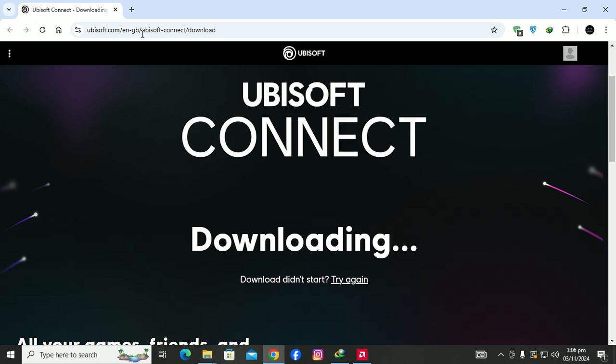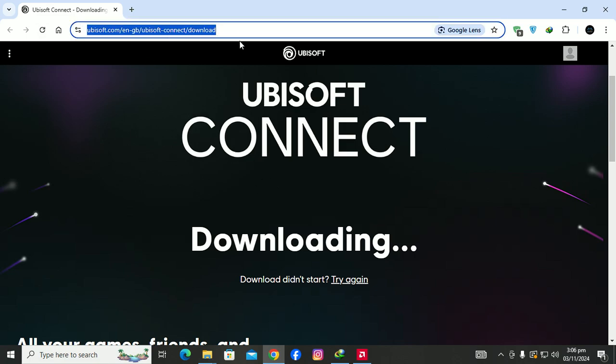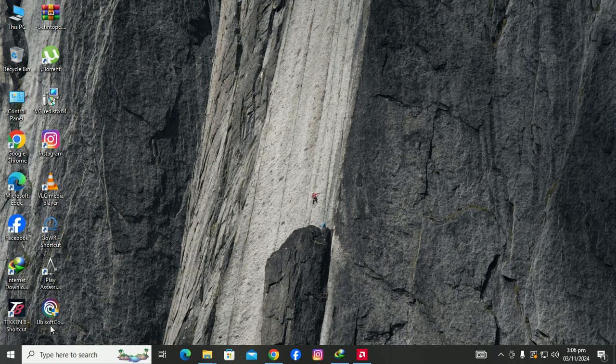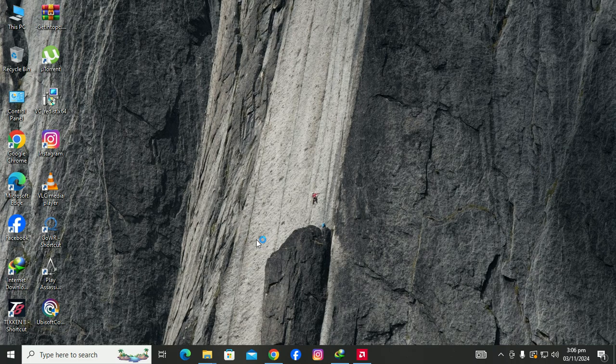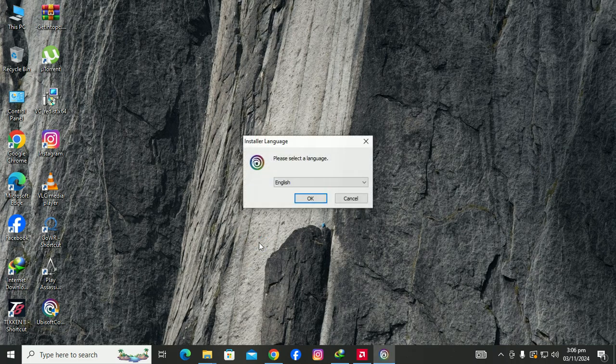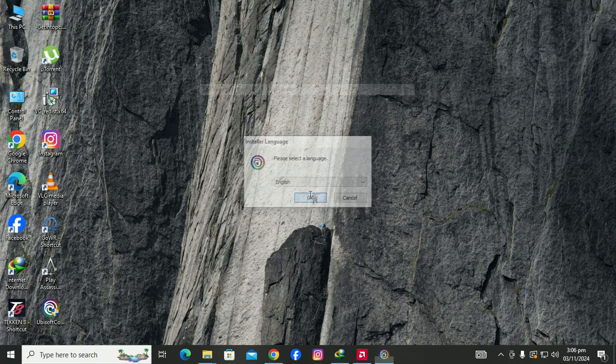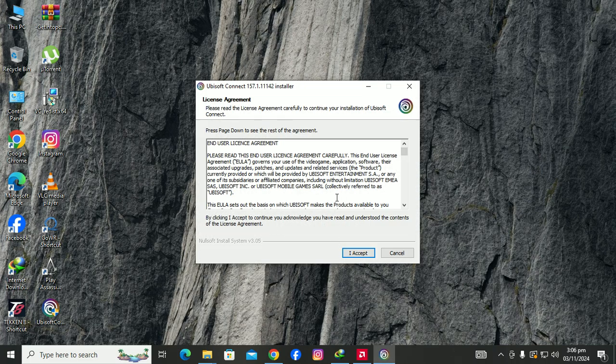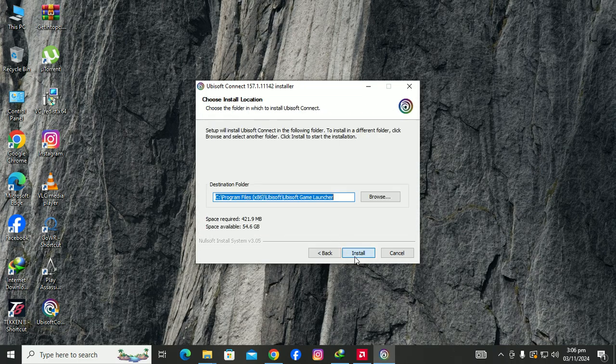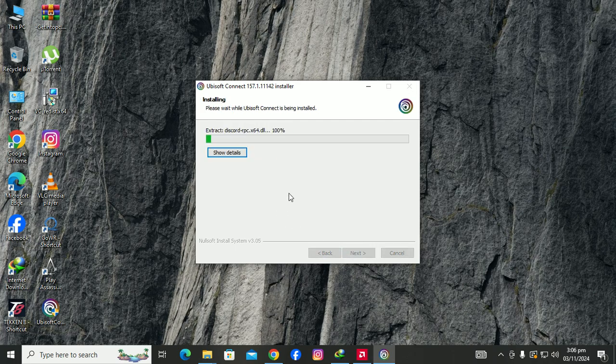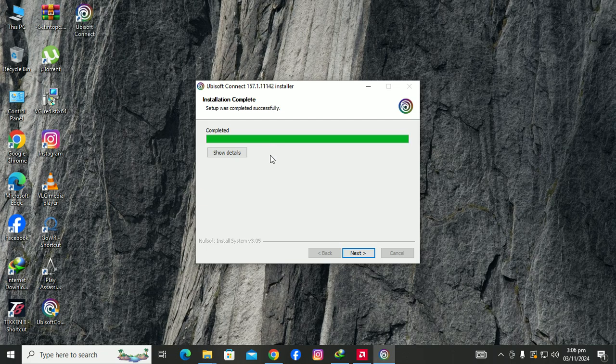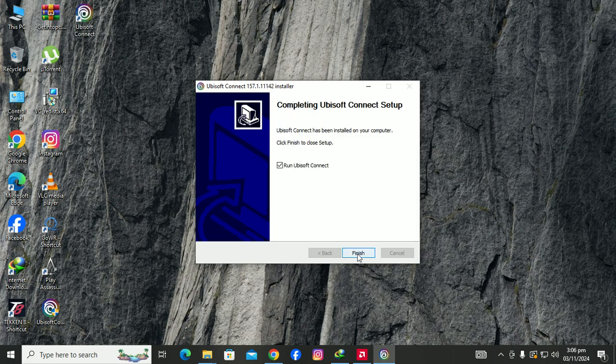I have already downloaded this file. You simply have to install this file. Click yes, accept, and install. It will install the required files. You can see that the installation has already been completed. Next, you can just uncheck this one and click finish. That's it, that will fix the error.